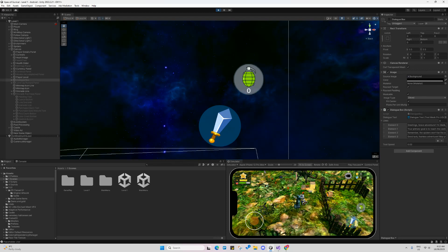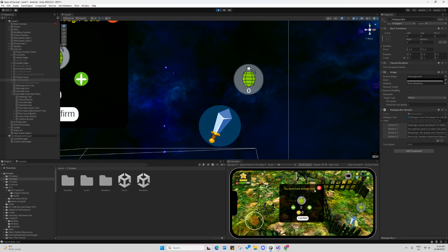If I have six gold and try to buy six grenades costing twelve diamonds, clicking confirm shows 'you don't have enough gold.' I'm also planning to add a video ad function where users can watch an ad to get free ten gold, but that feature is not implemented for this assignment submission — I'll test it in a future build.